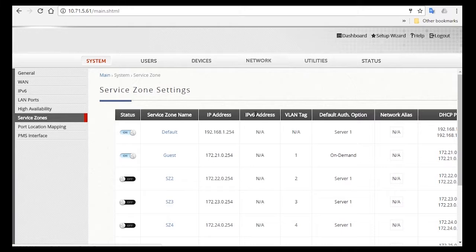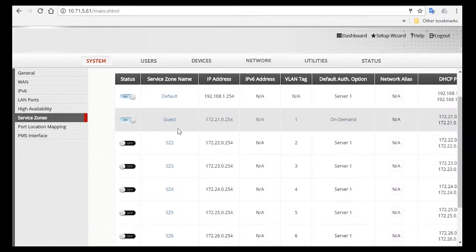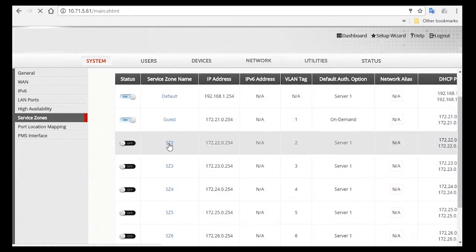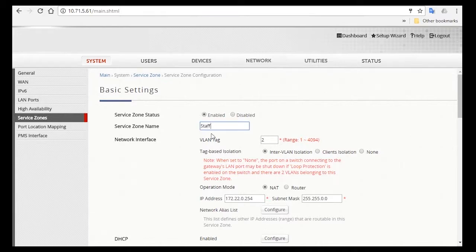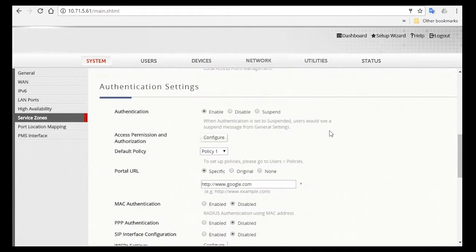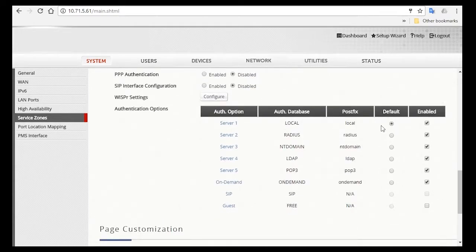We can use Service Zone 2 and configure this for staffs, so click on Service Zone 2. Make sure it's enabled, and then you can change the Service Zone name to Staff. Then scroll down to Authentication Options. For staff, they will be using the Local Account Database, which is an internal database that is used for long-term or permanent accounts.